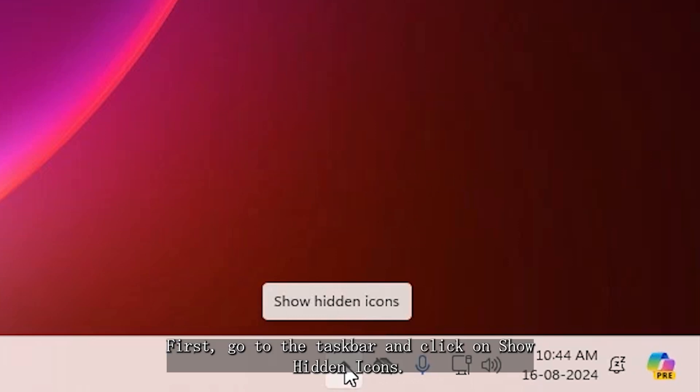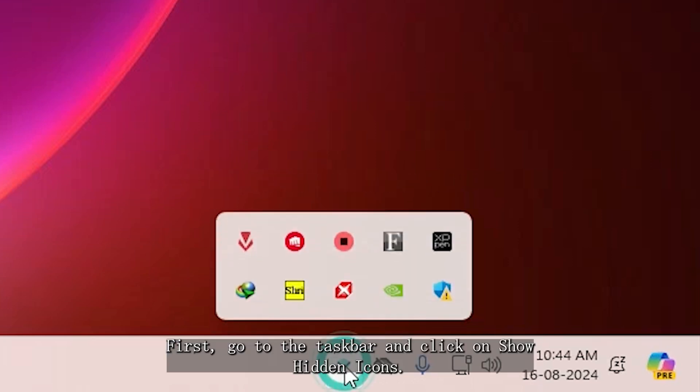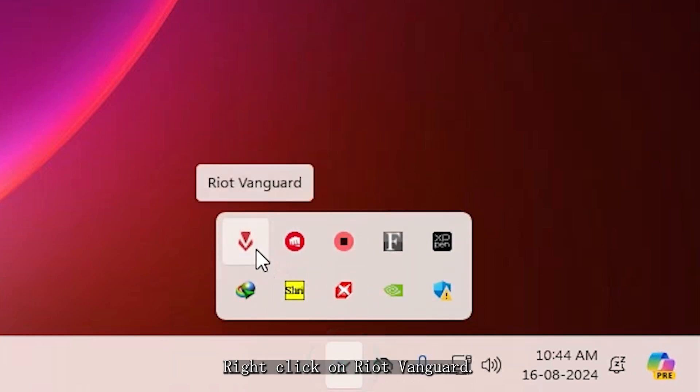First, go to the taskbar and click on Show Hidden Icons, right-click on Riot Vanguard, click on Exit, and Confirm.